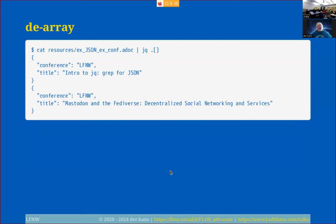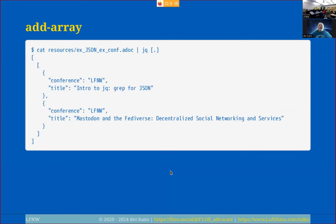Now instead of just dot, I say dot followed by open-close square brackets. That strips the array — so instead of the outer array wrapper, we get two separate documents. I can also wrap the dot in square brackets to add an array back, giving me an outer array that contains an inner array, which in turn has the two documents as elements.